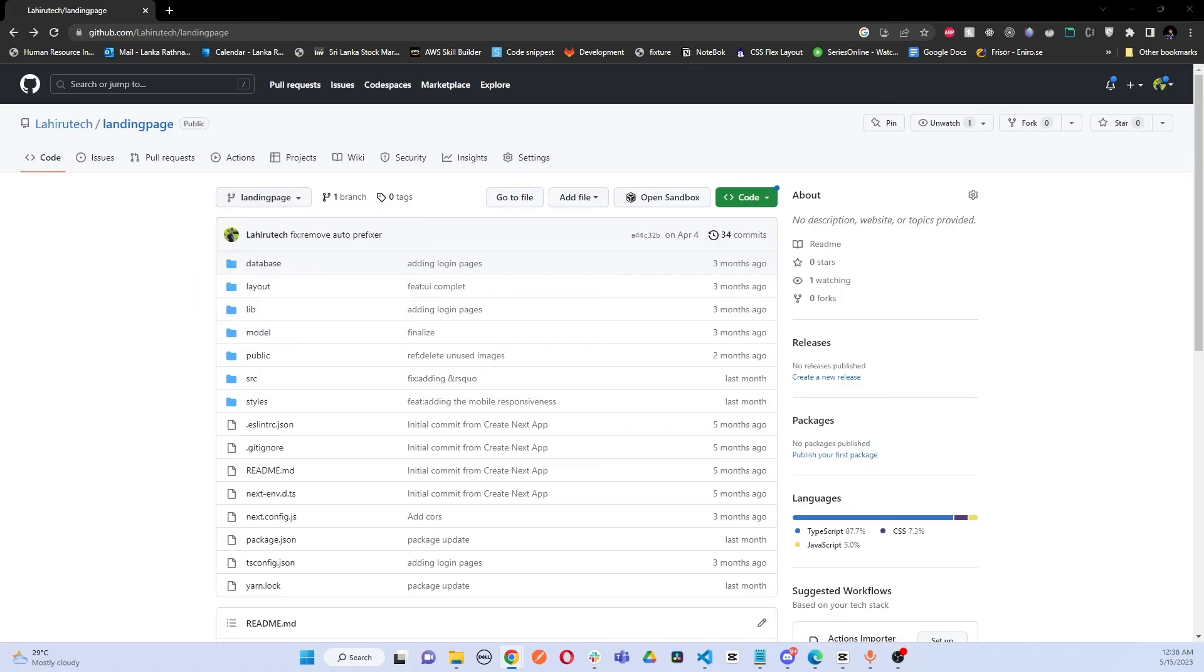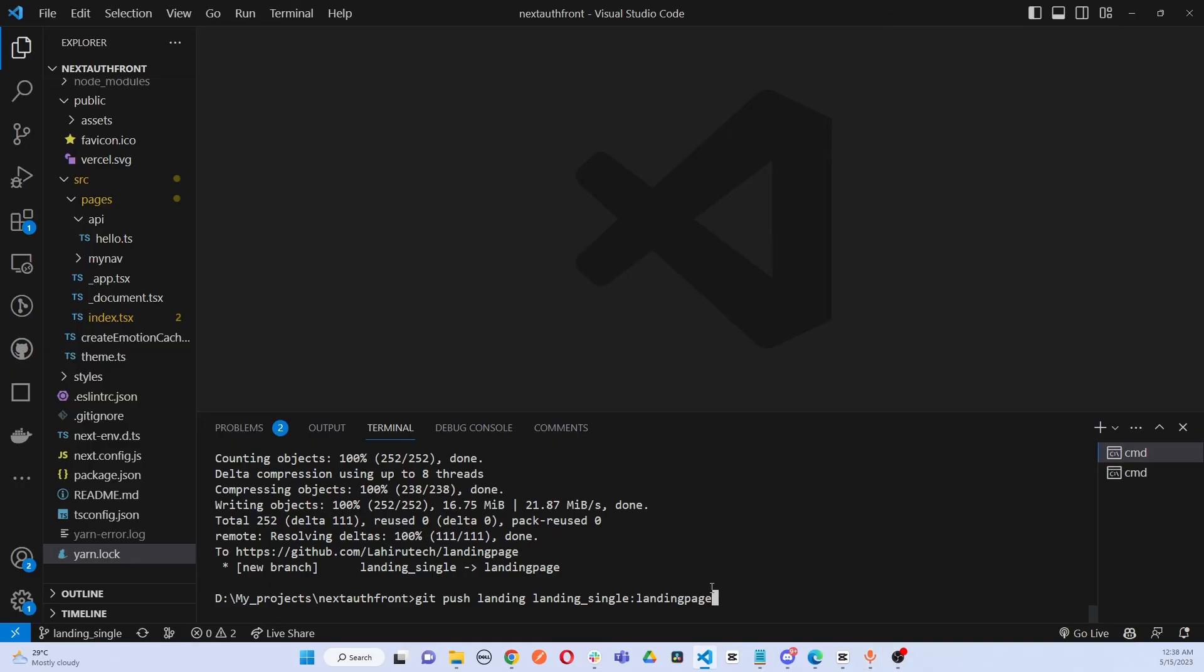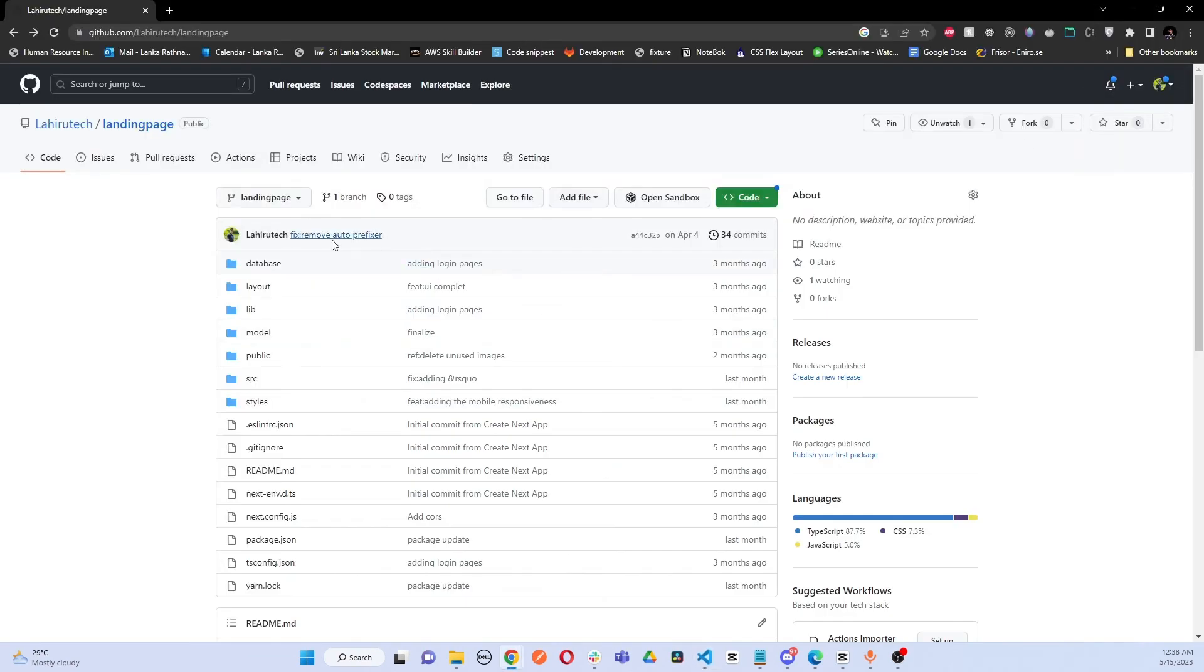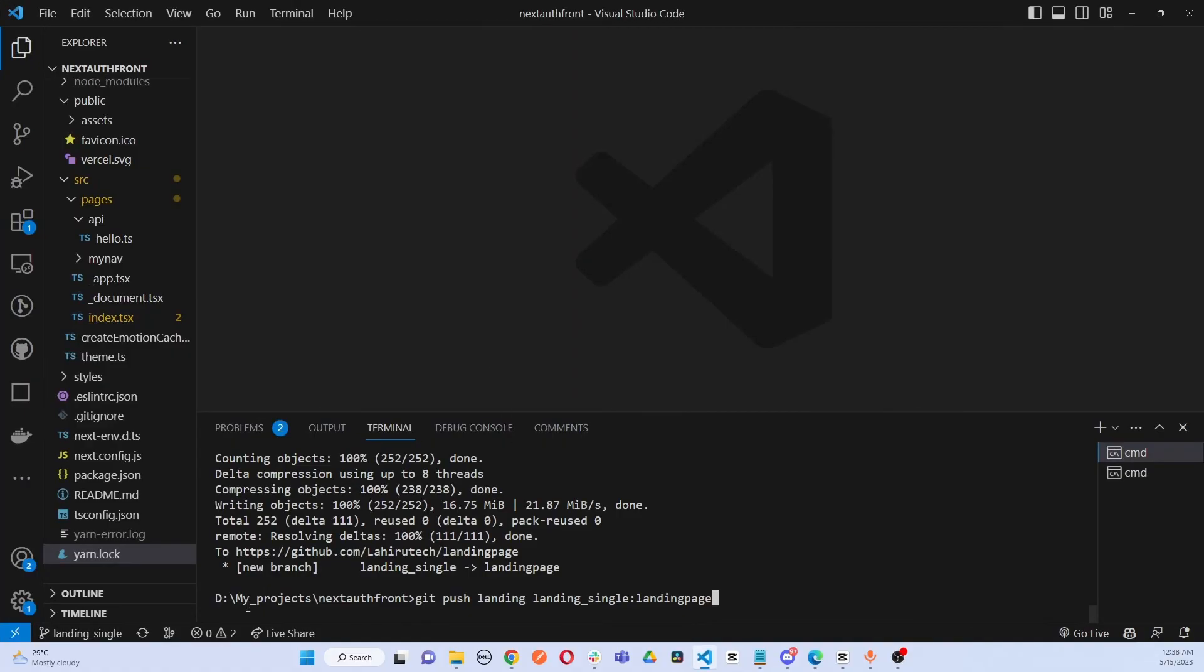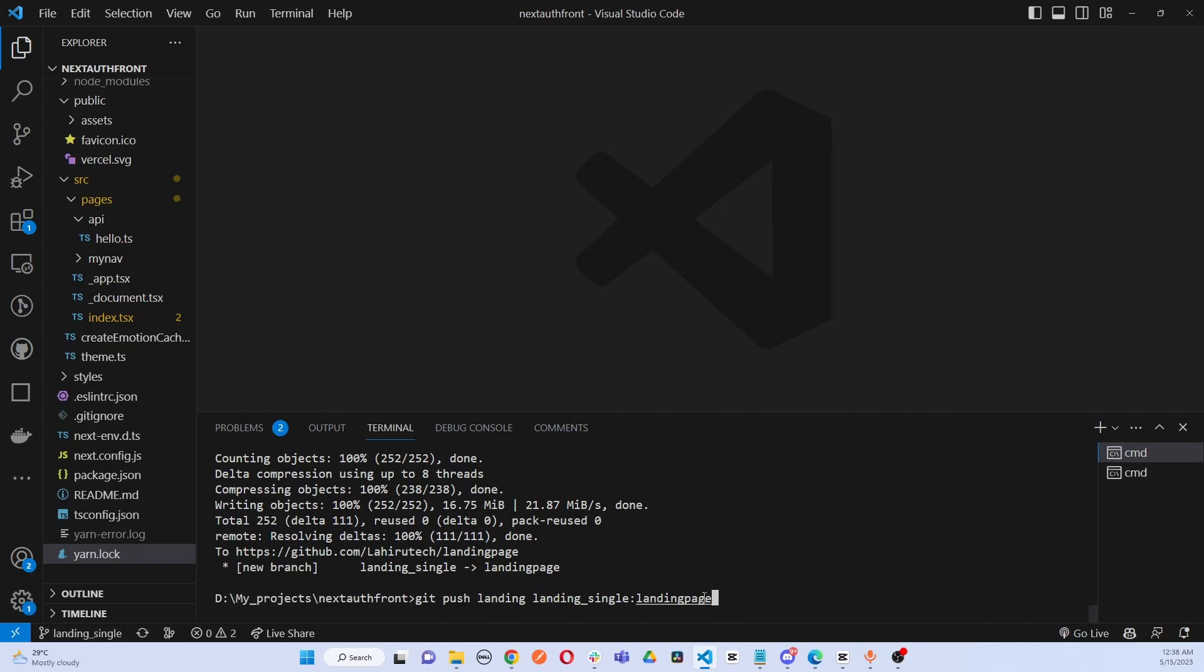Now that's because I added this name in this command. If I add master here, it will be pushed to master. Since I added this called landing page, it has created a branch called landing page and it has pushed our previous branch to the new repository under the landing page name. That's what has happened.